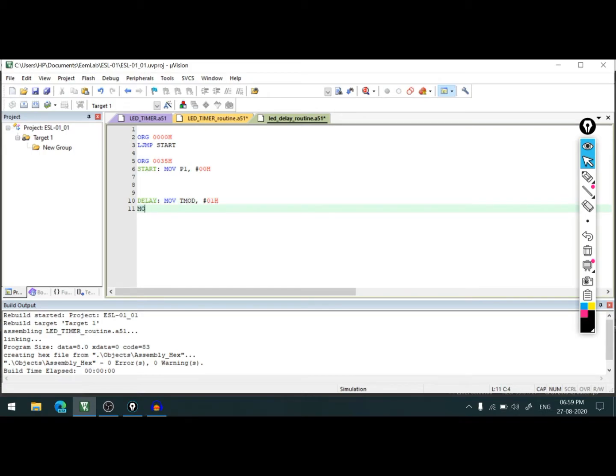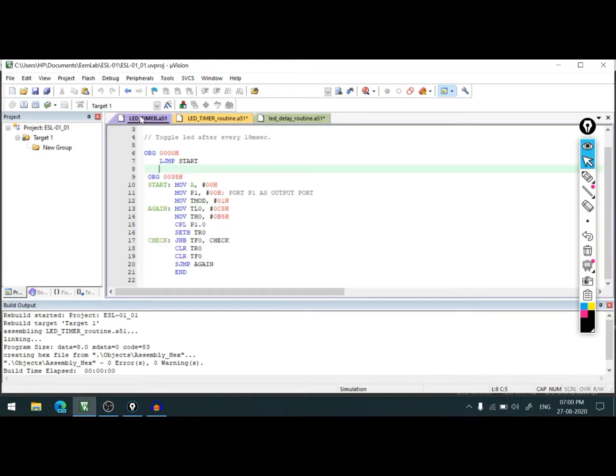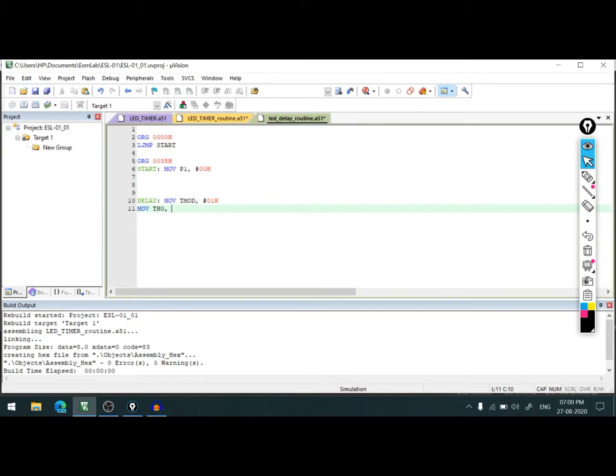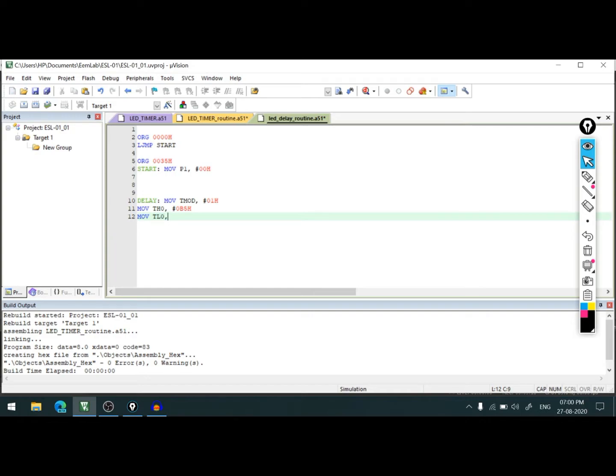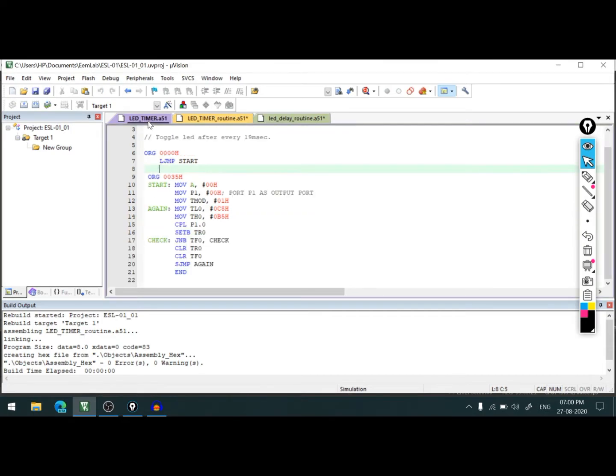This will set the timer. Now let's move the count values into TL0 and TH0. TL0 will have 0C8H and TH0 will have 0B5H. So TH0 is hash 0B5H.